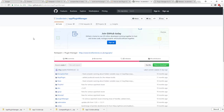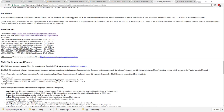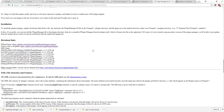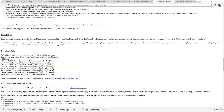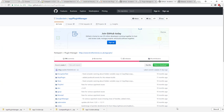I found a GitHub project for the plugin manager. You can go to the npp-plugin-manager GitHub page, and you can see they have added an installation guide showing how you can install the plugin manager.